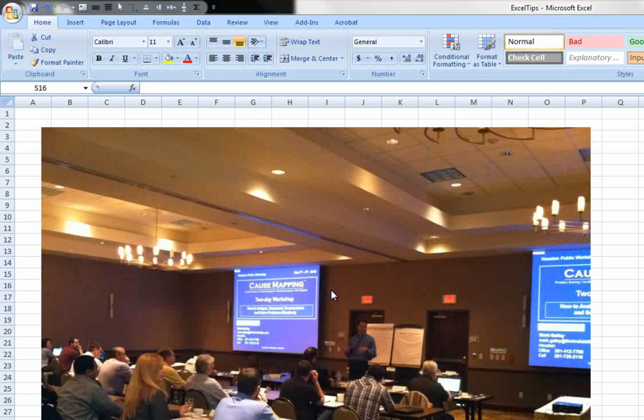You may wish to add labels to your photographs in your Microsoft Excel cause mapping worksheet. You can do this by adding text boxes that will actually show up on top of your picture.